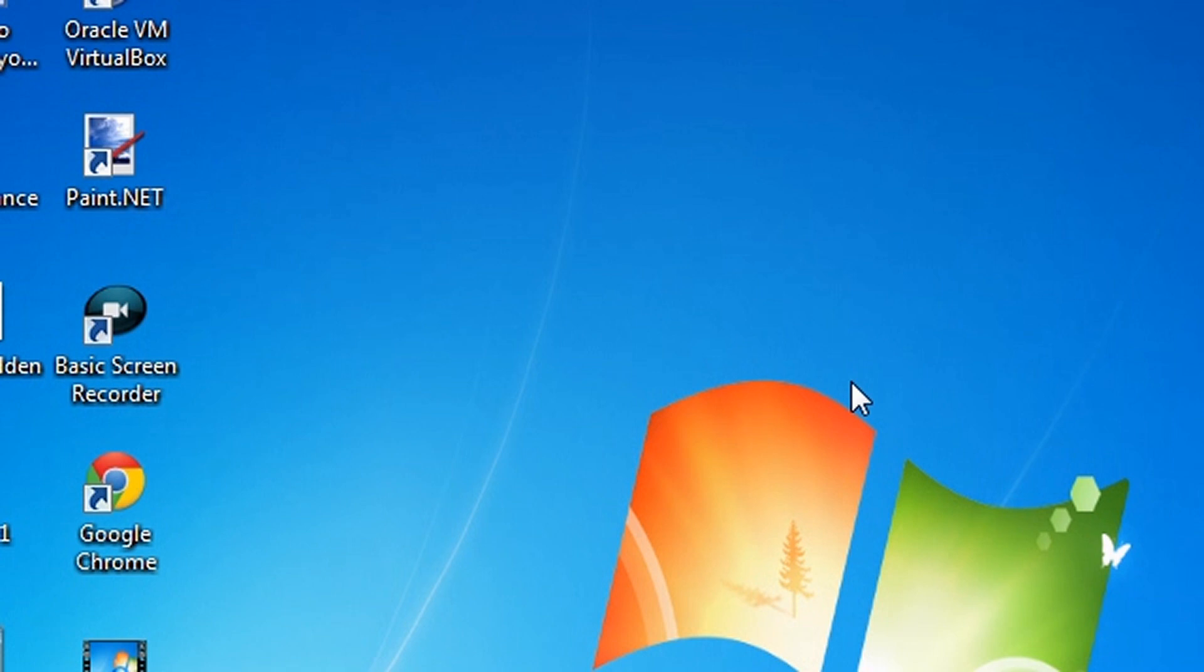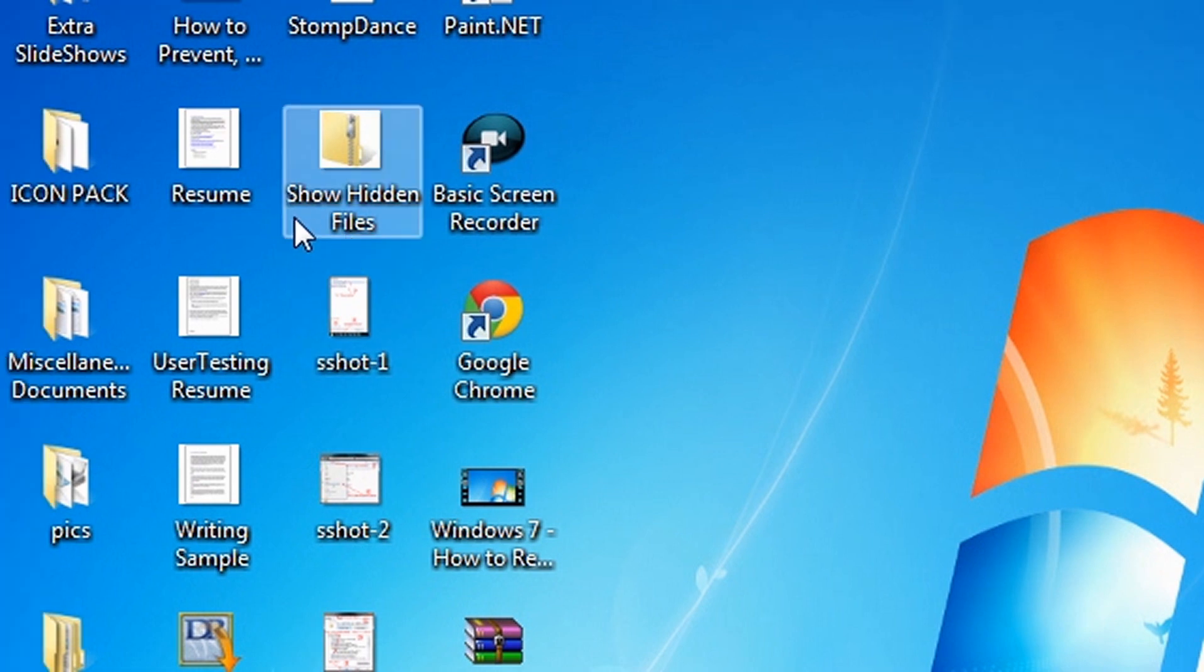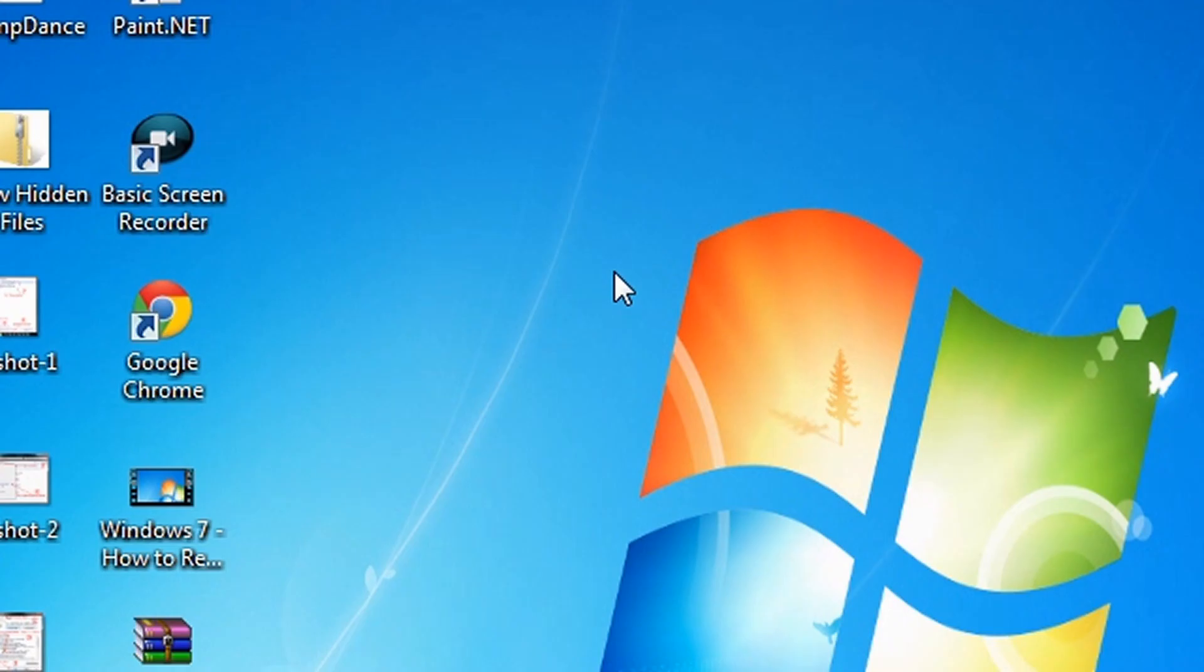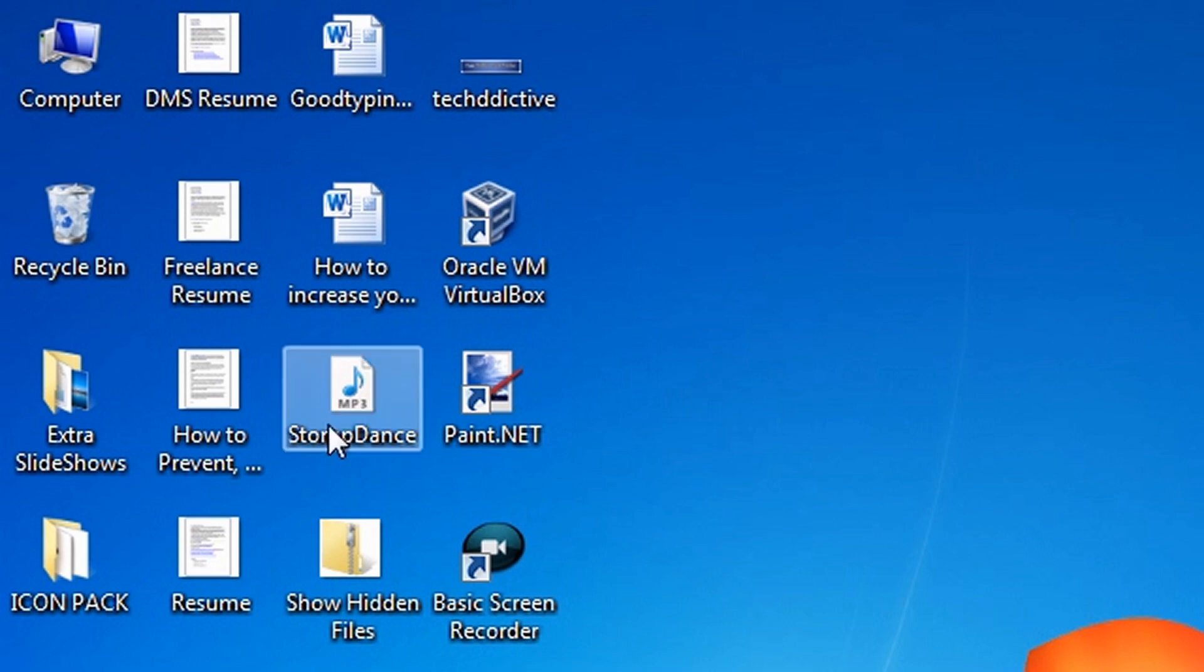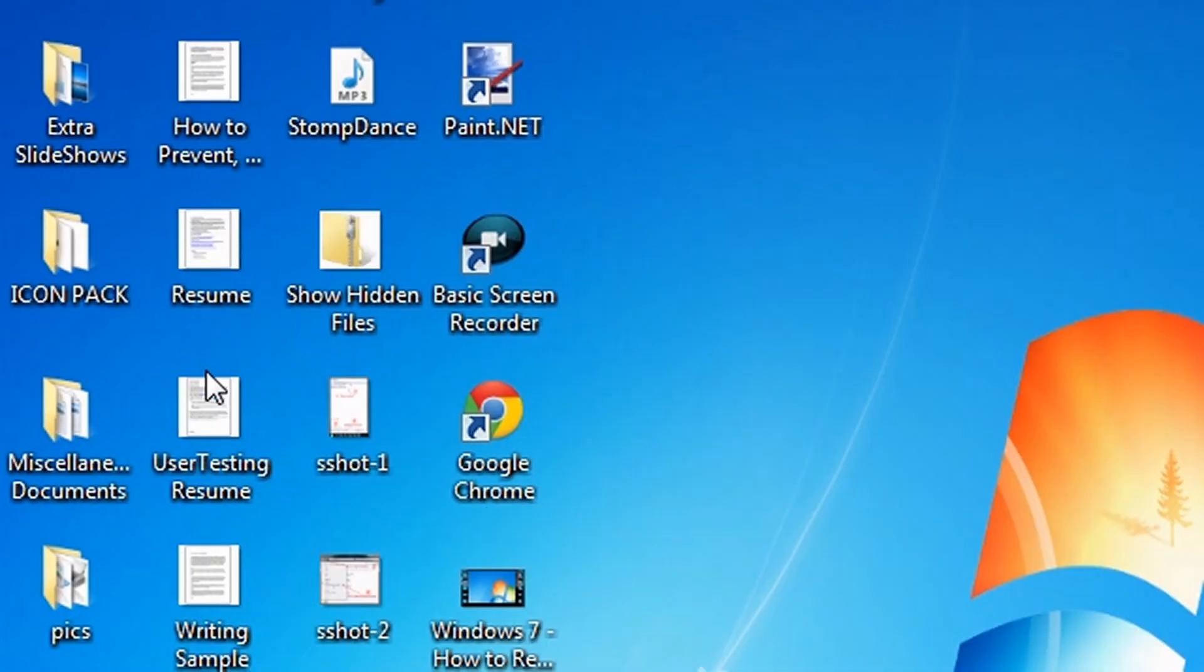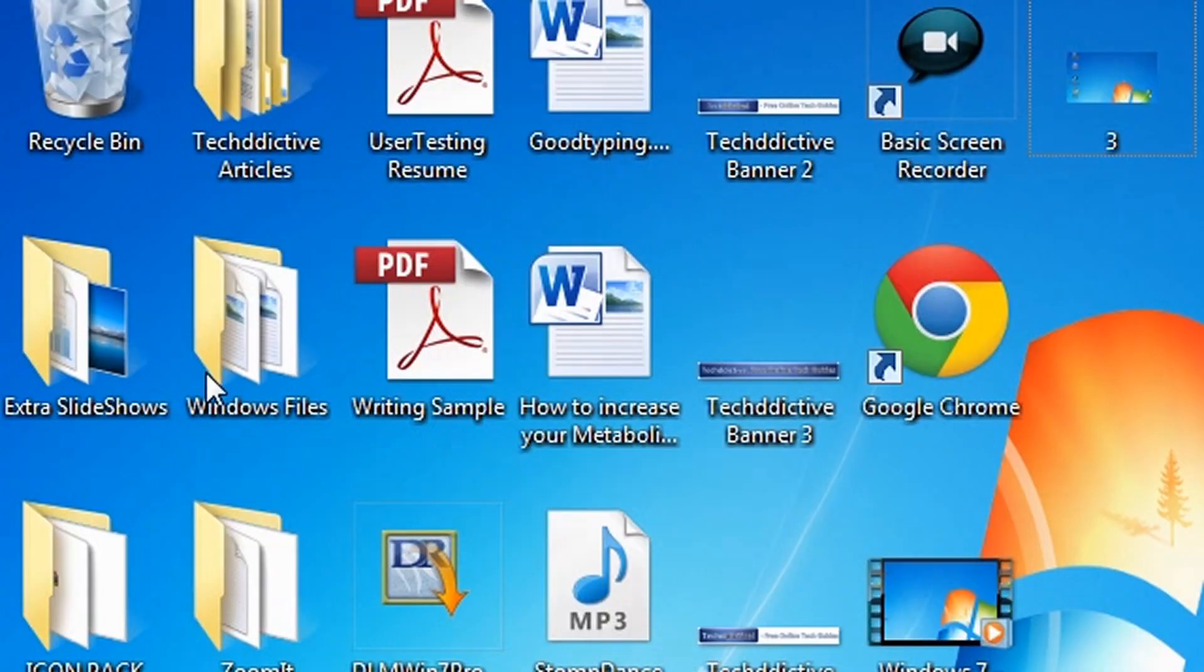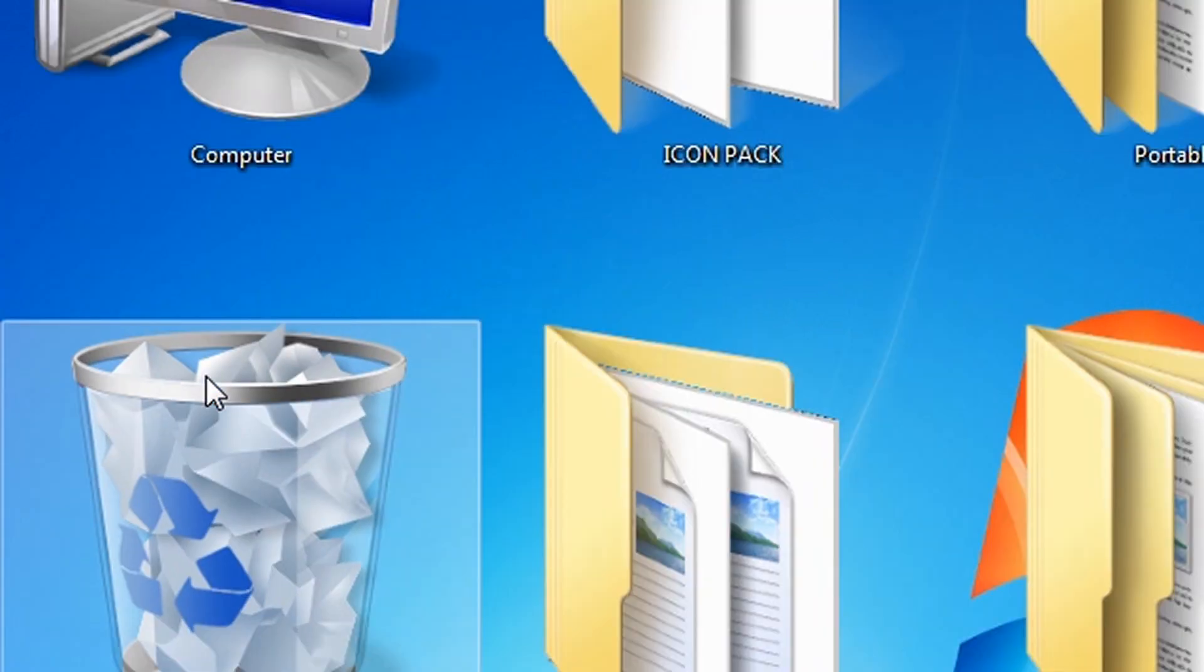To increase the icon size, simply hold the CTRL key and then scroll up with the mouse. So now I am going to increase the icon size. Watch as the icon size increases. I am holding the CTRL key and then scrolling up.